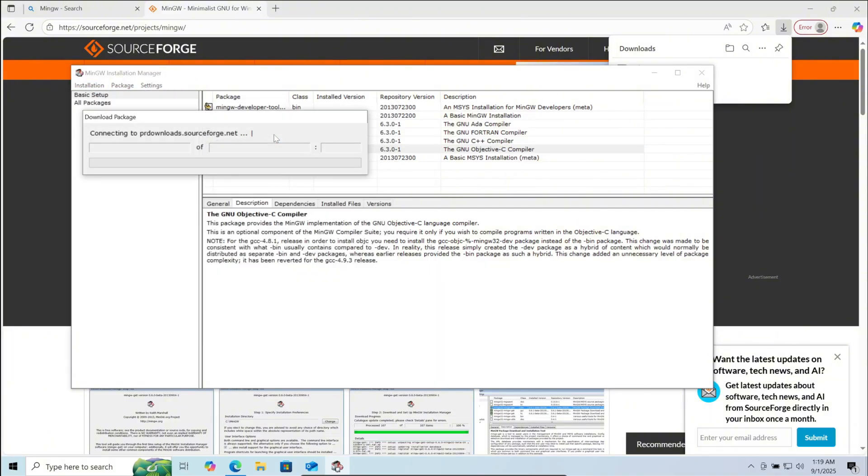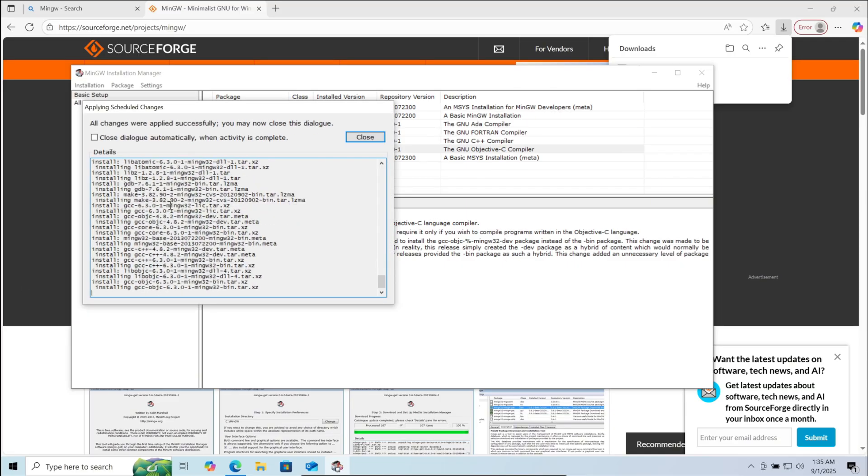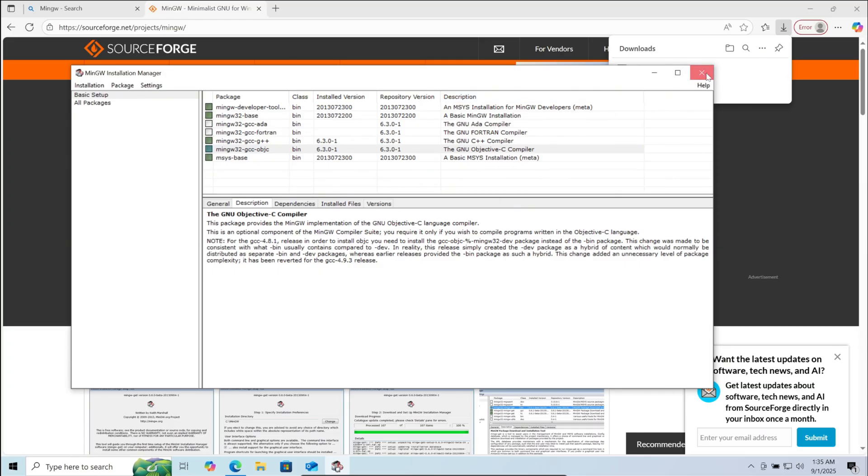Now click on apply again. Here the installation has started. This will take a few minutes. After it is completed, click on close. Now close this window.